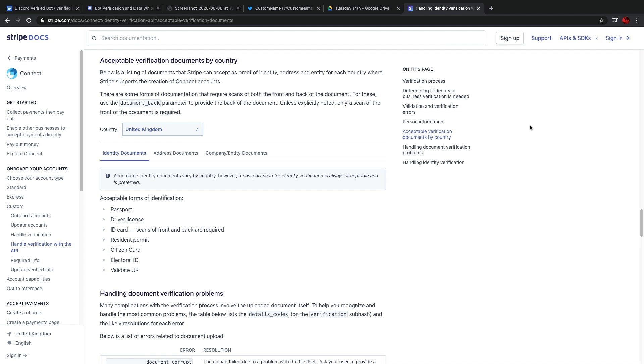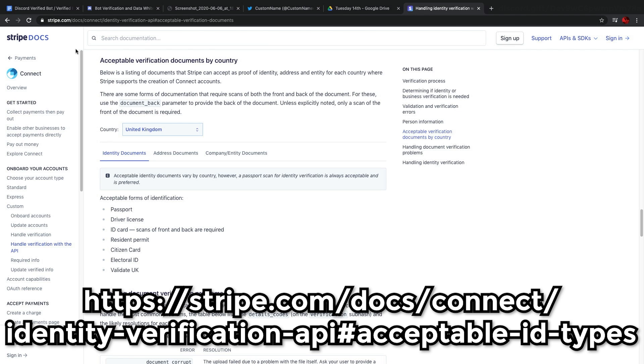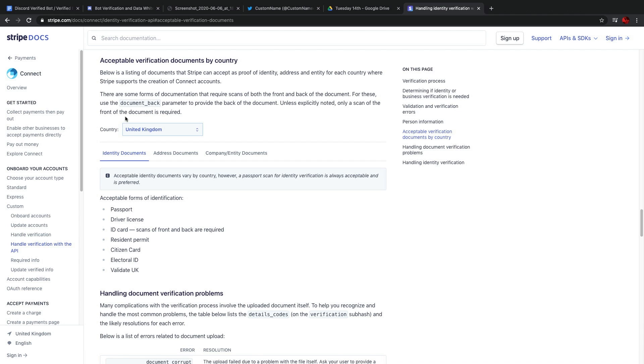When applying, you'll be asked for your identification verification. And there are only a few select approved forms of verification allowed depending on your country. This will be through the application called Stripe. As you can see here, I'm on Stripe.com. If you want to see what forms of verification are allowed for your country, you can go to the link which is on screen or in the description to find out.